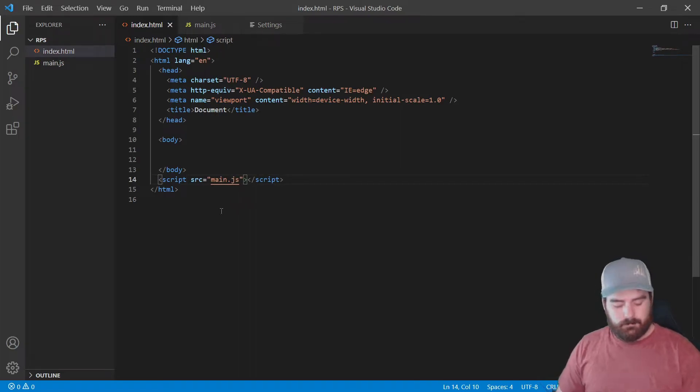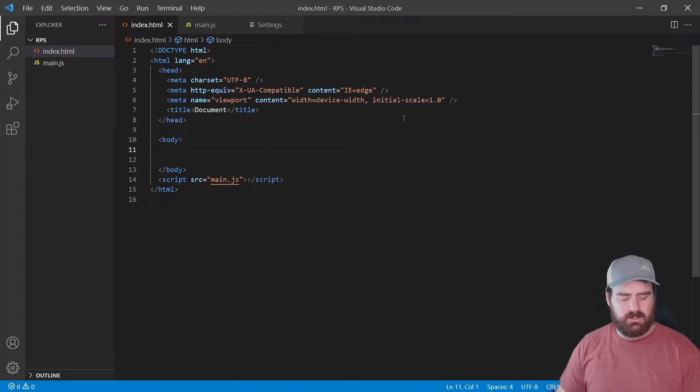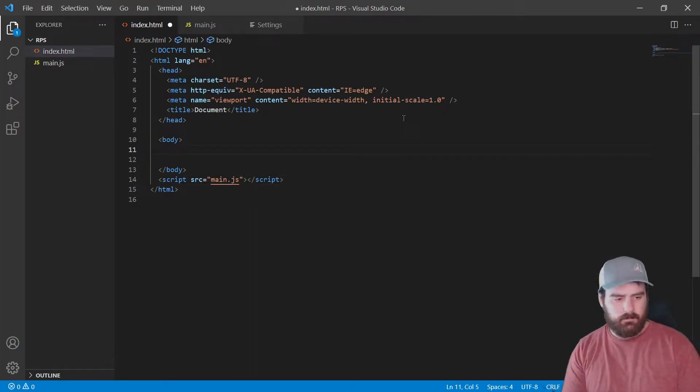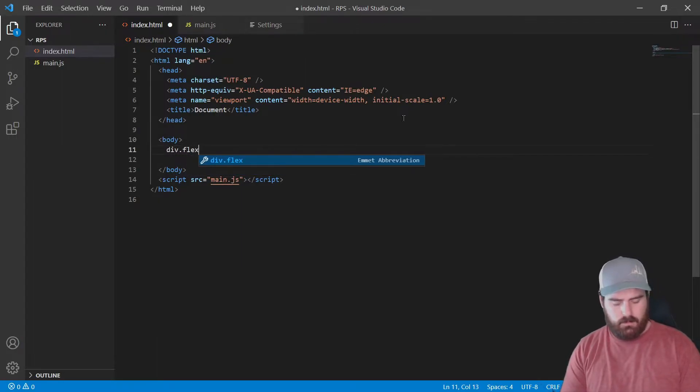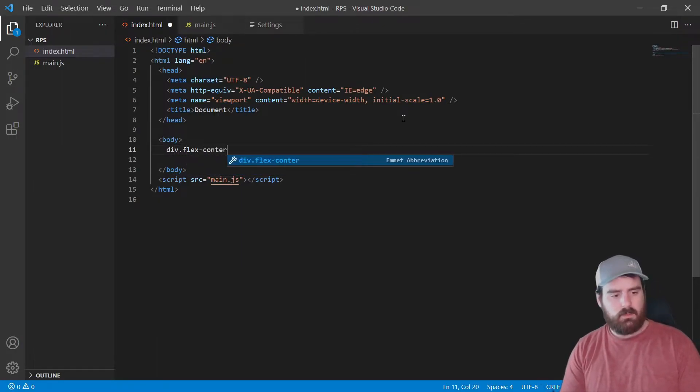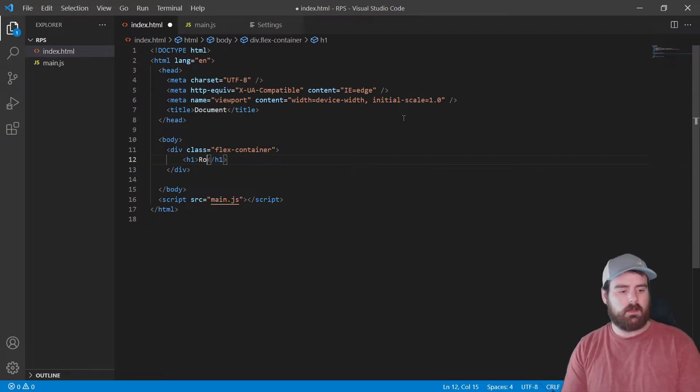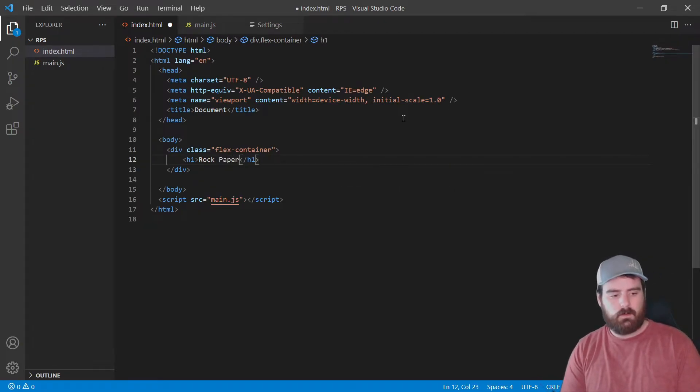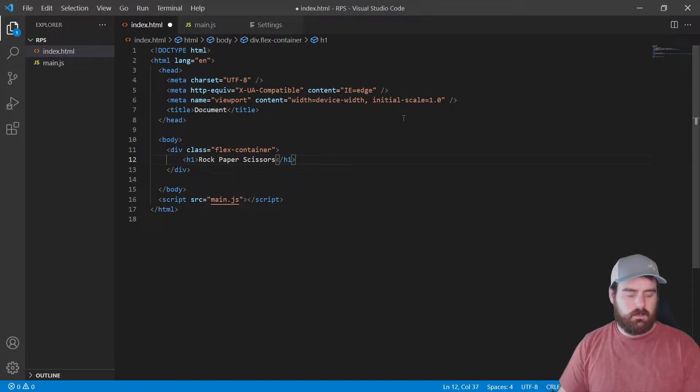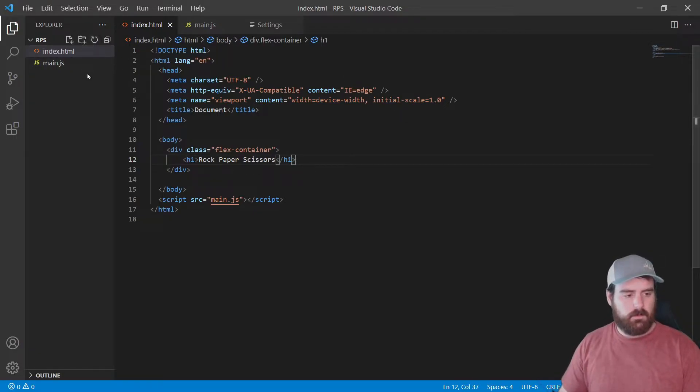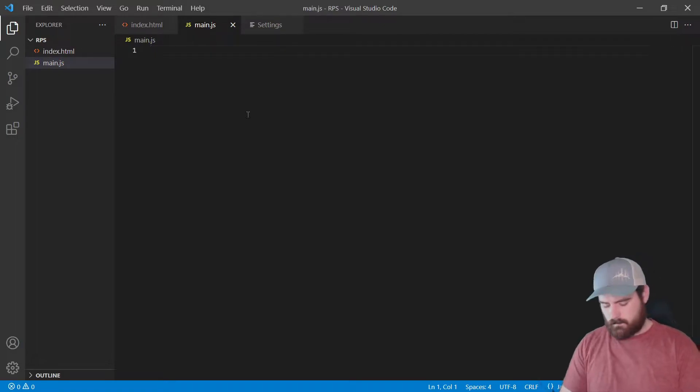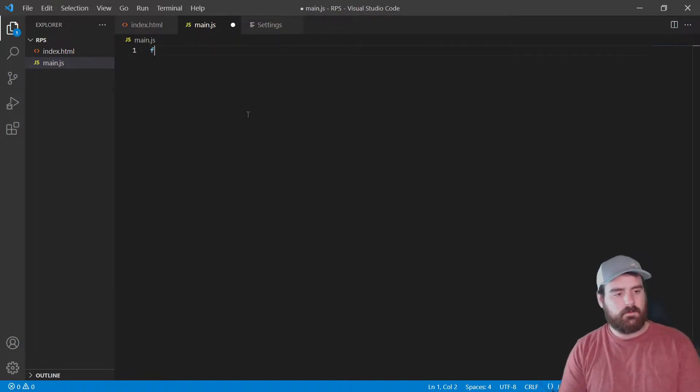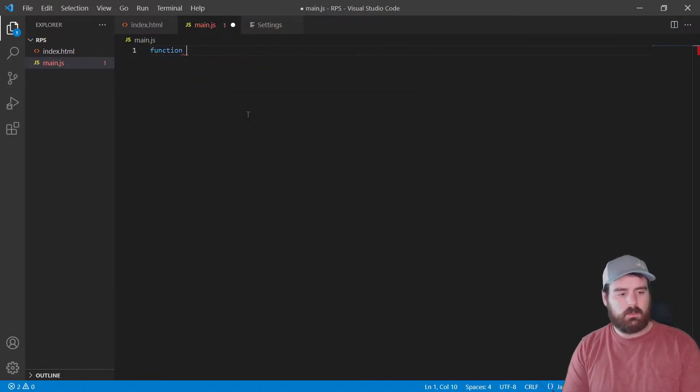Now let's make just a tiny bit of HTML. It's going to be div.flex-container and I have an h1 tag, Rock Paper Scissors like that. And we're just going to keep it like that for now.